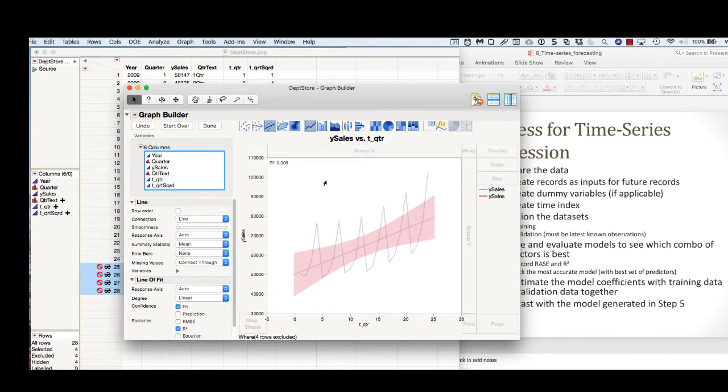It looks like with our linear line—you can see this pink line here—we have an R-squared of 0.305.